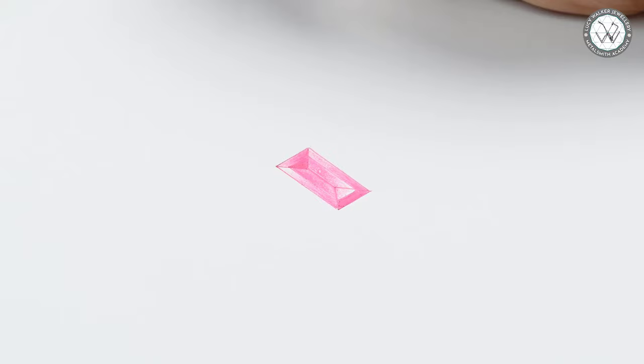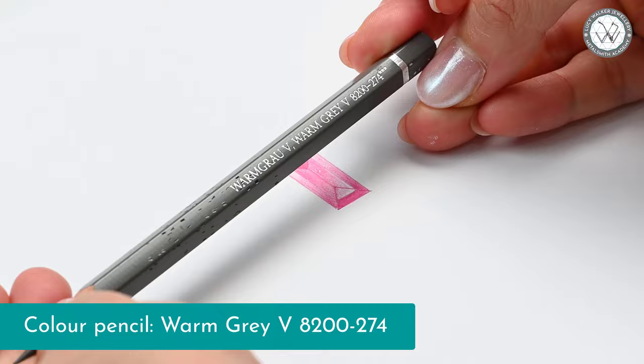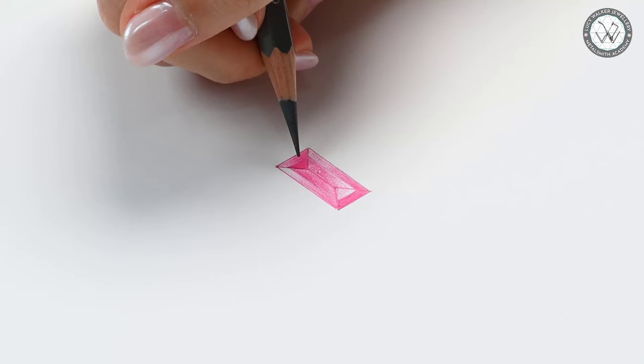We are not quite done yet though. I'm going to add a little warm grey number 5 to the top of the pavilion facet using gentle even pressure all over the facet. I found this just helps differentiate the facet from the table facet a little bit more and makes it a bit more obvious it's on the pavilion rather than the crown facet of the gemstone.